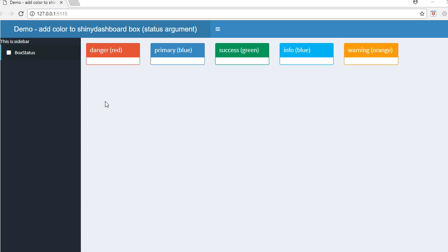Hello, welcome to this video. In this video we'll see how to add color to shiny dashboard boxes. To do this, we are going to use an argument called 'status' which comes with the box function. Here you can see